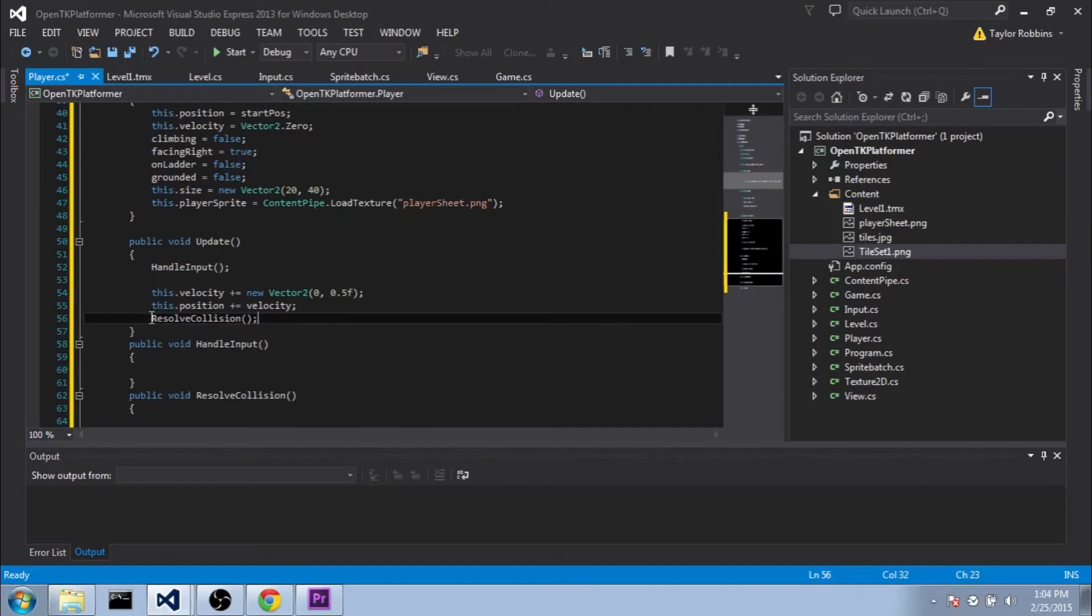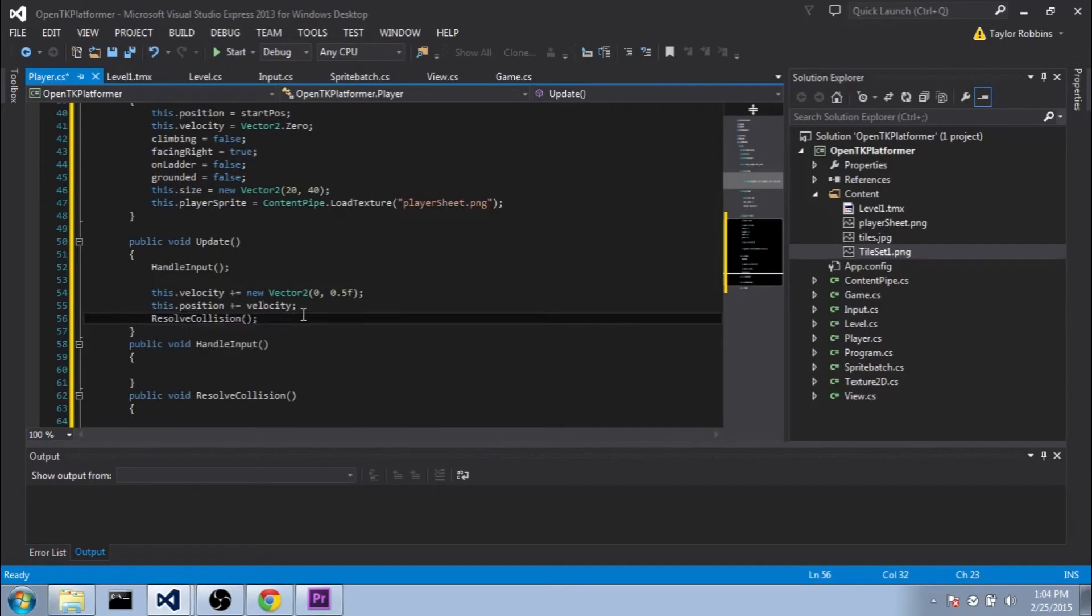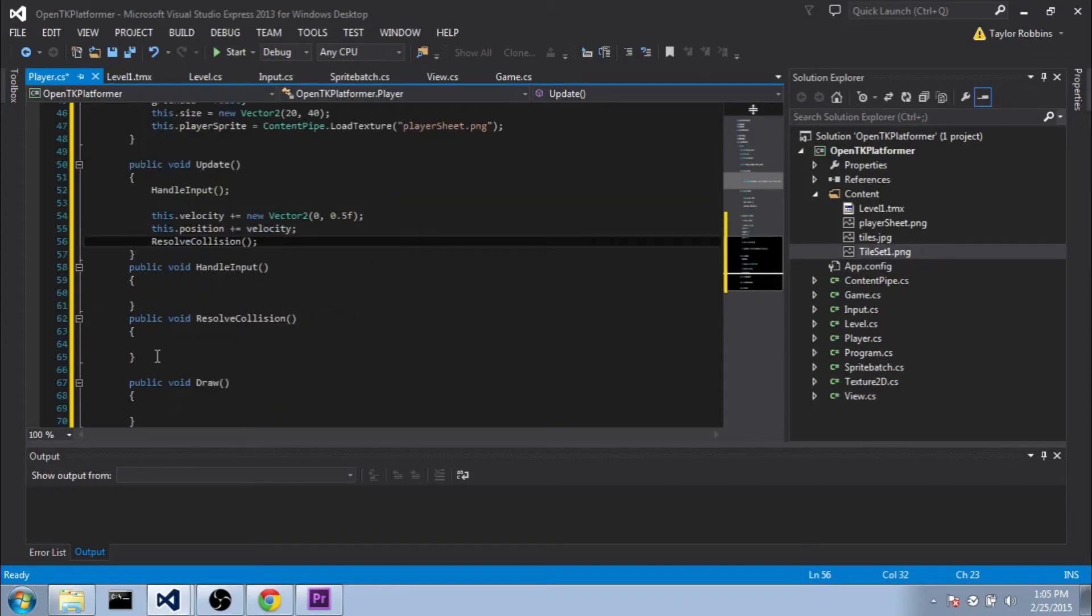And this resolve collisions function is very important since it basically is the backbone of our platformer. What it's going to do is make sure that the player is pushed out of any type of blocks that he was just moved into. As well as a couple of other things like keeping track of whether we're on the ground or not. And since it's going to be such a large function, I think I'm just going to save it for the next tutorial.